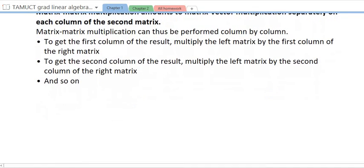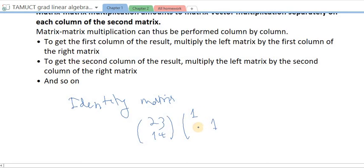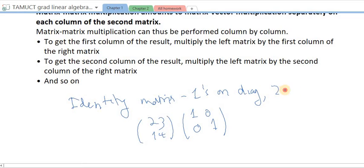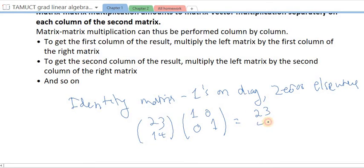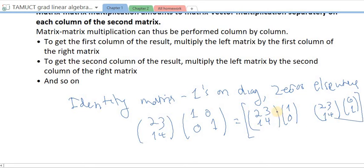One more thing I want to mention is the identity matrix. Here's a simple example: [2, 3; 1, 4] times the identity matrix. The identity matrix has 1s on the diagonal and 0s elsewhere. Using the column-by-column approach, I consider this as matrix-vector multiplication on each column. The first column of the result is [2, 3; 1, 4] times the first column of the identity. The second column of the result is [2, 3; 1, 4] times the second column of the identity.